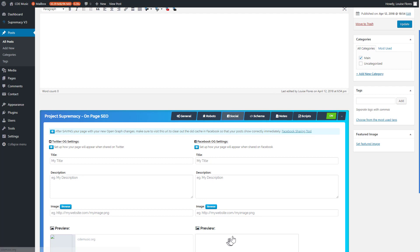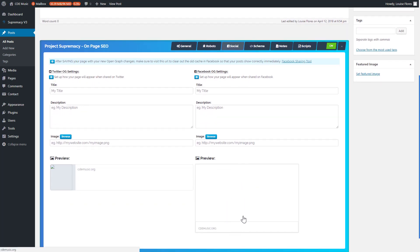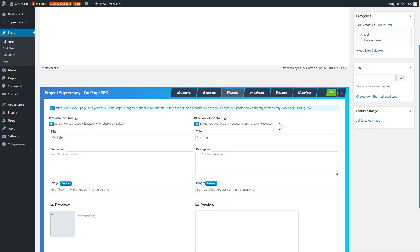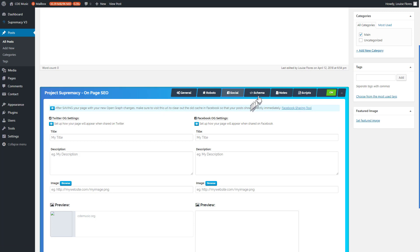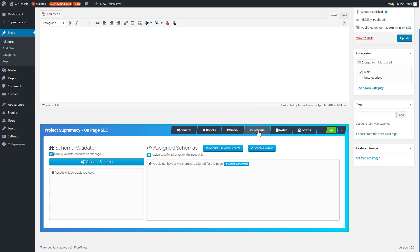For Open Graph on an individual page level, you can set your title, description, and image, and get a preview of what your page will look like when shared on Facebook and Twitter. One nice feature is that when you share your URL on Facebook and it doesn't show the right content, it's often because Facebook hasn't updated their cache. We created a link that takes you directly to the Facebook Social Sharing Debugger with your URL pre-populated so you can refresh their cache.